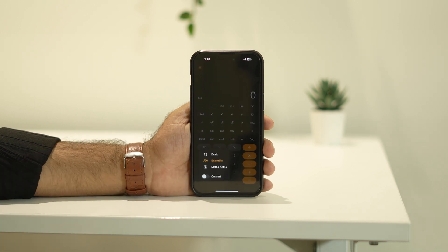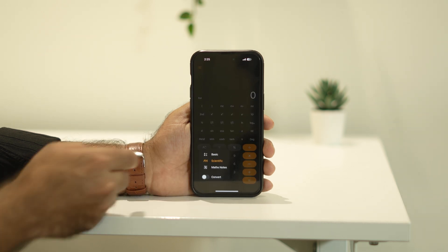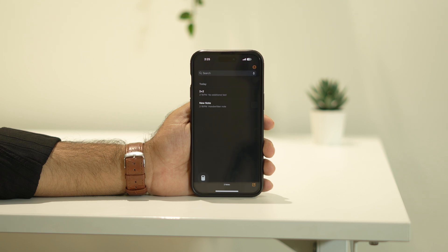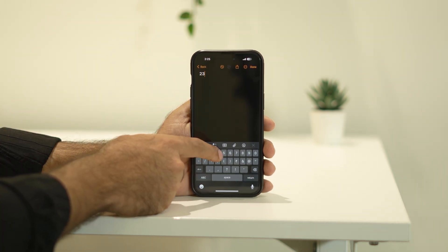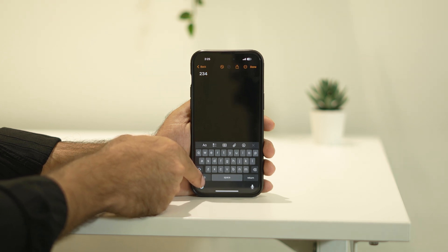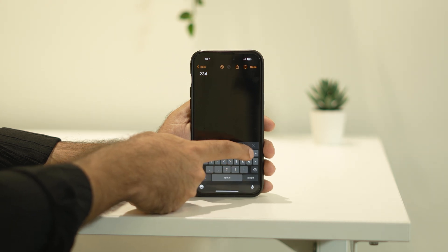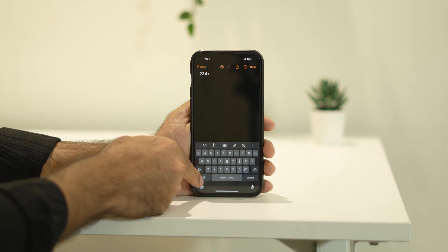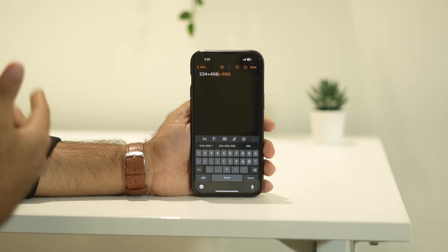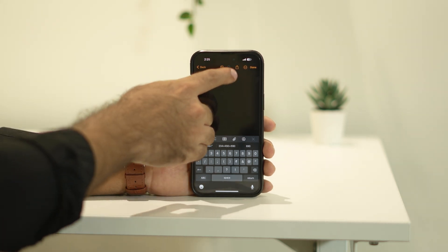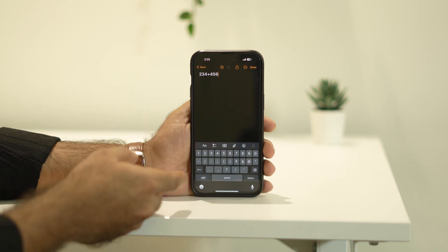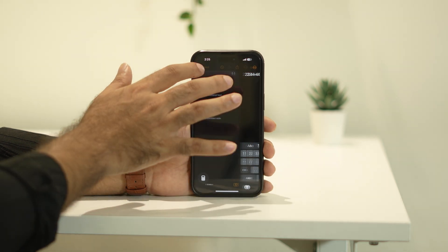The third feature is 'Math Notes.' Just tap on Math Notes and you'll see a notes-style interface. I'm going to type some values — for example, 234 plus 456 — and it gives you the answer automatically. You don't have to press equals or anything; just type the expression and it computes the answer right there.